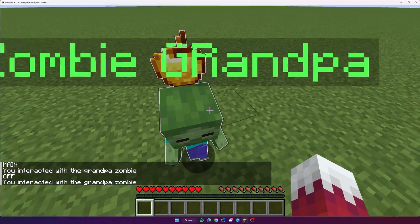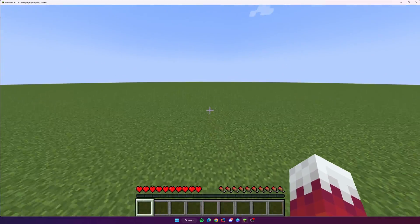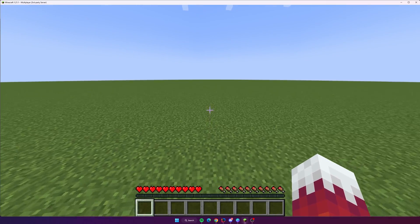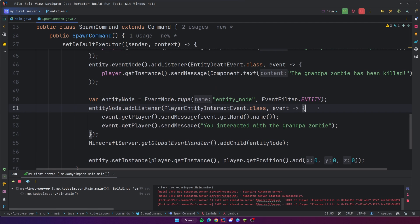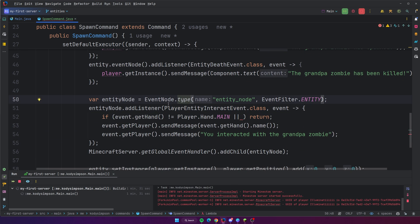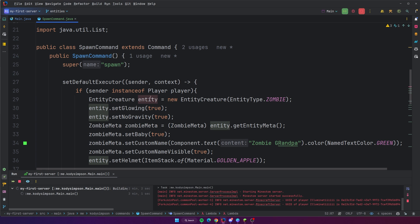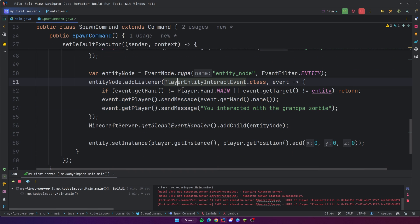To demonstrate this, we'll send the player a message: 'You interacted with the grandpa zombie,' and also print out the hand that was used. We need to add this event node to our global event handler. Right-clicking the zombie gives us 'main — you interacted with the grandpa zombie' and then 'off — you interacted with the grandpa zombie.' Even though I right-clicked with my main hand, it triggered both main hand and off hand. So you just want to make sure you filter for only one specific hand. We'll add code: if event dot getHand is not equal to hand dot main, then return. Also, we'll filter so this listener only runs for the grandpa zombie specifically: if event dot getTarget is not equal to entity, then return.